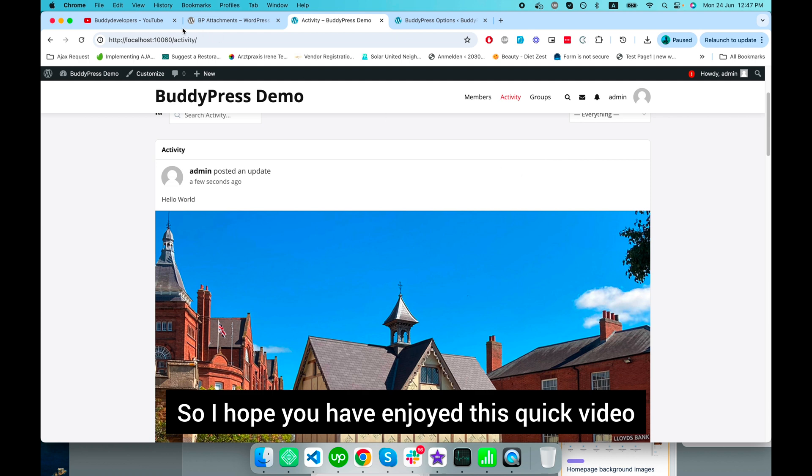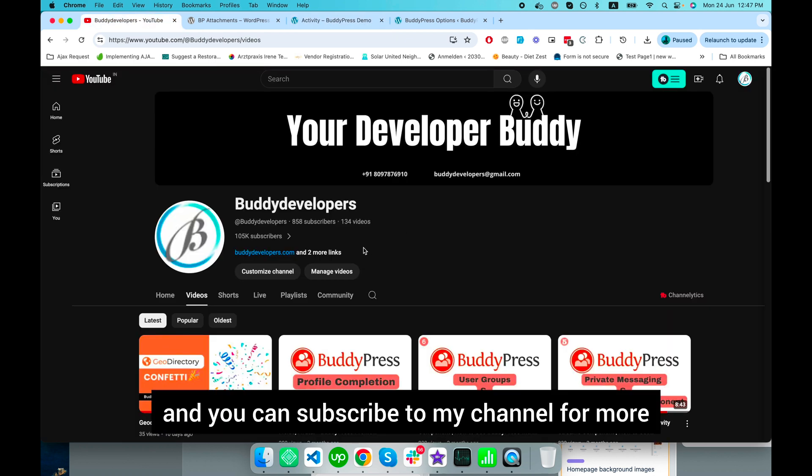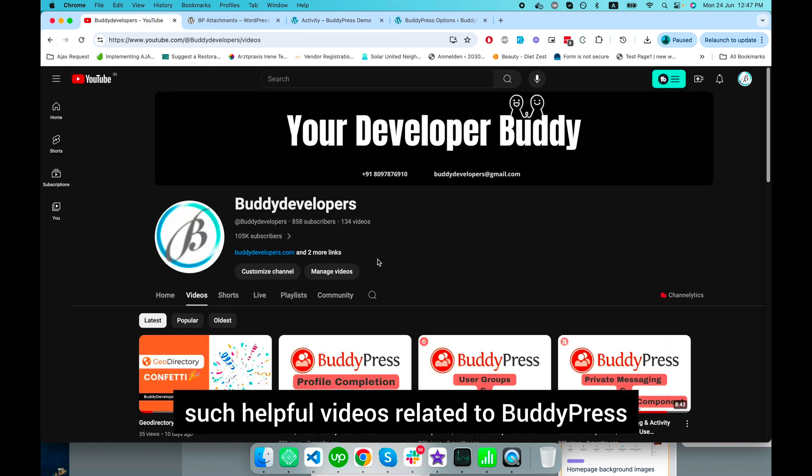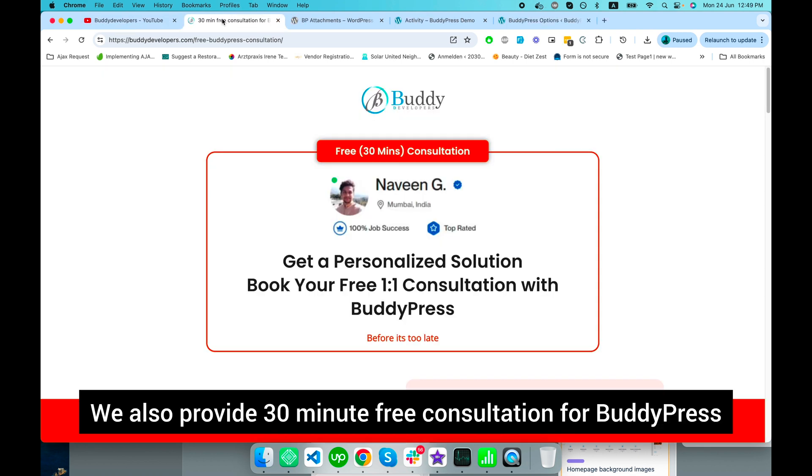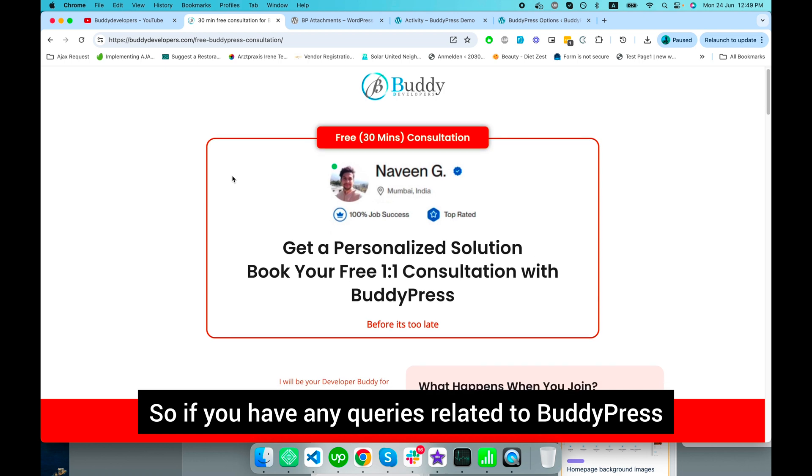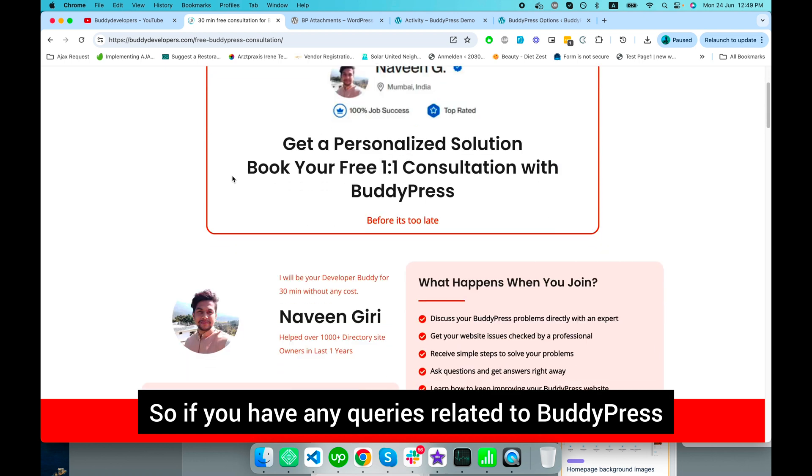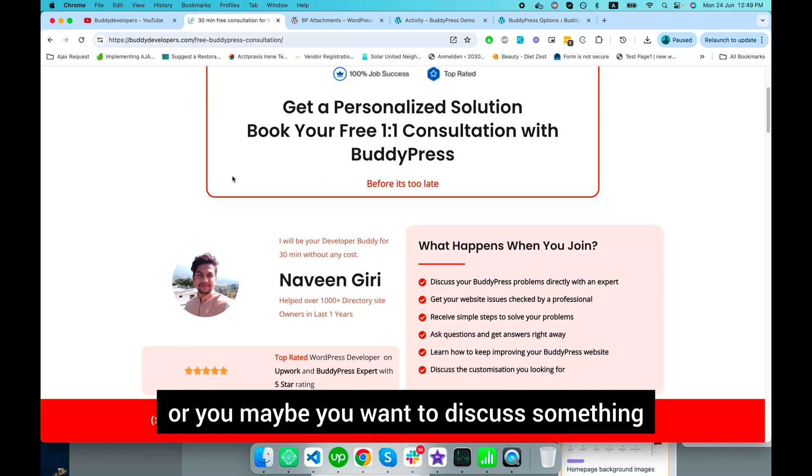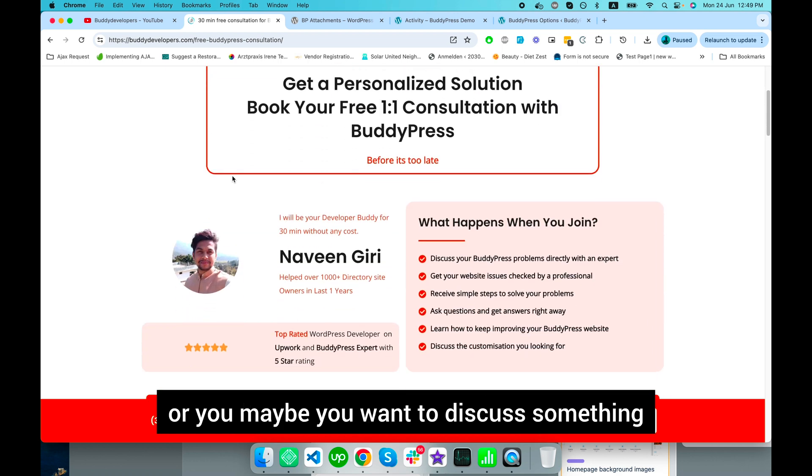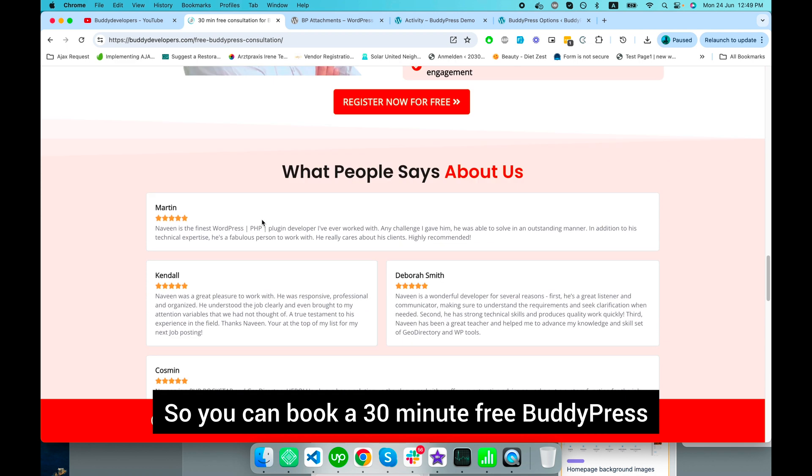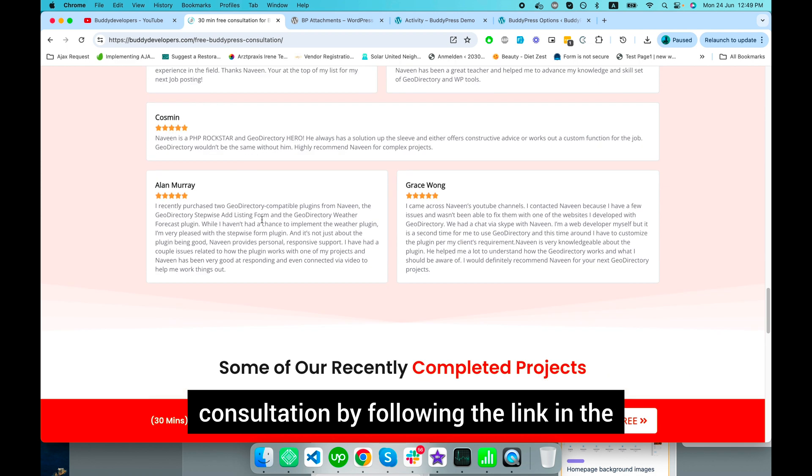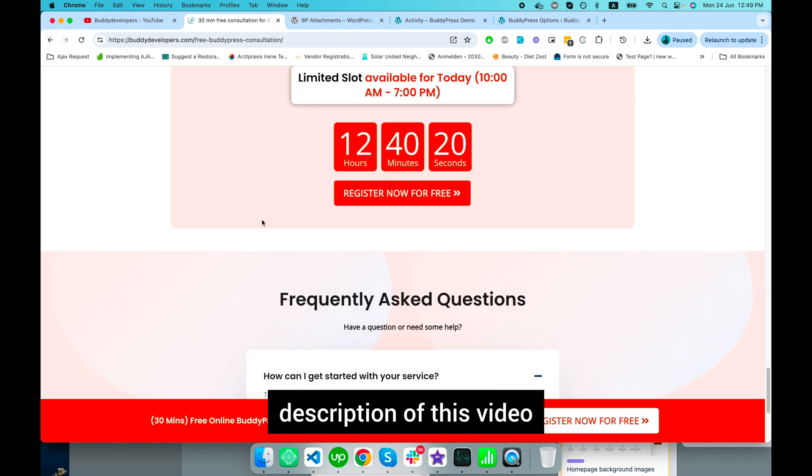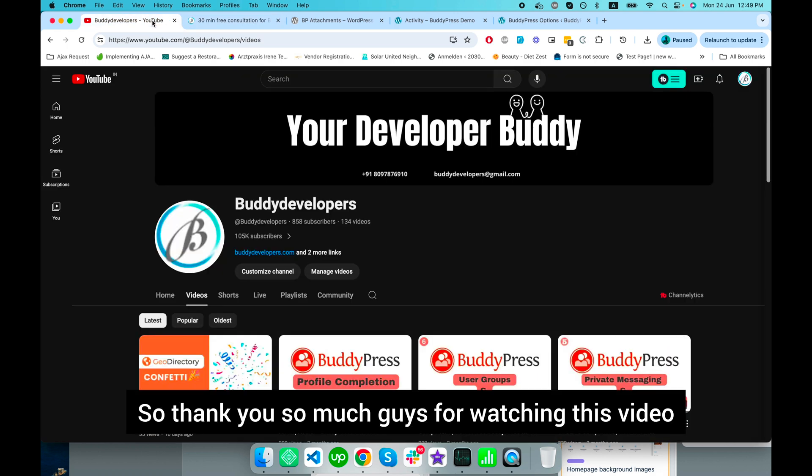I hope you enjoyed this quick video. Subscribe to my channel for more helpful videos related to BuddyPress. We also provide 30-minute free BuddyPress consultations. If you have any queries or want to discuss something, you can book a consultation by following the link in the description.